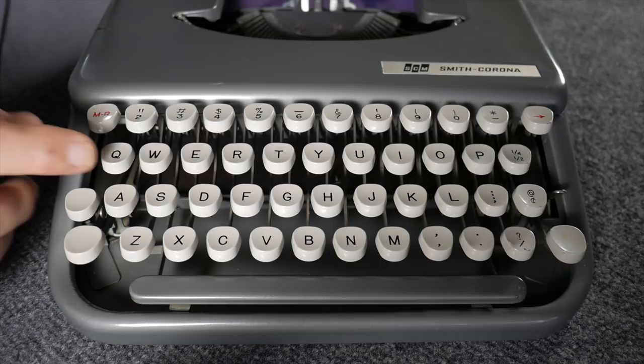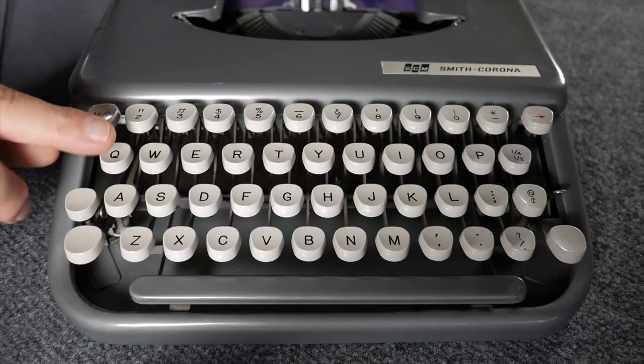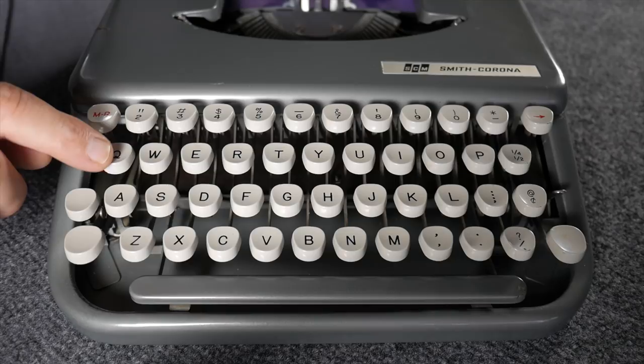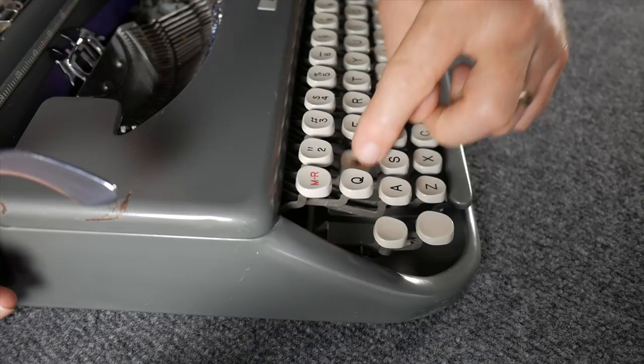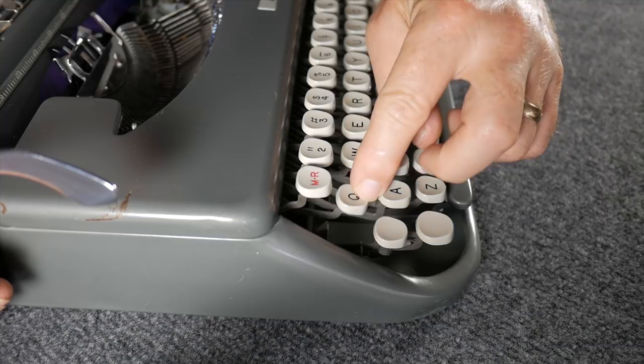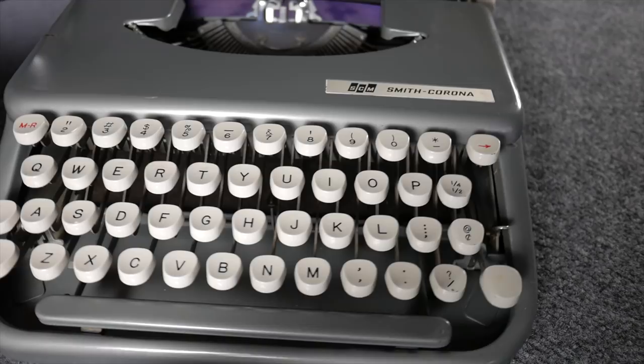On the Super Five series, the key tops remain parallel during the entire travel of the key, whereas this is more of a conventional key travel. The keys pivot down and become non-horizontal as they move down. This particular typewriter has half-spacing.